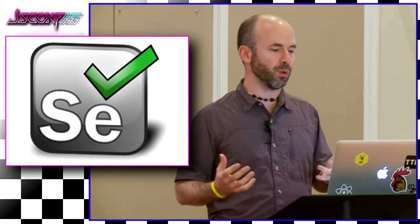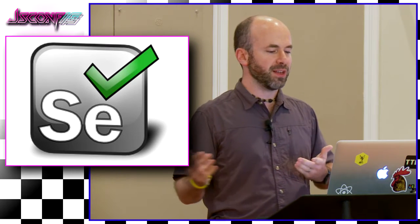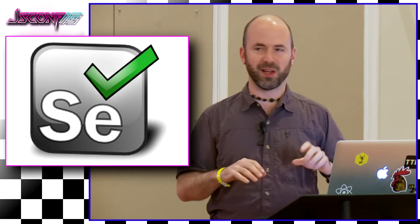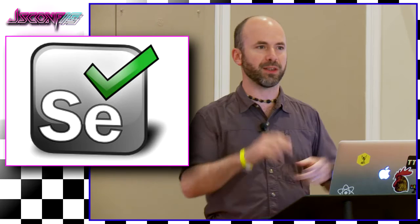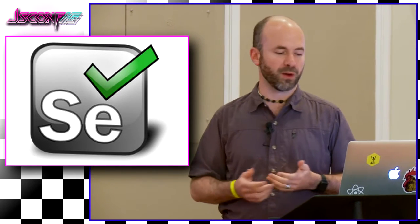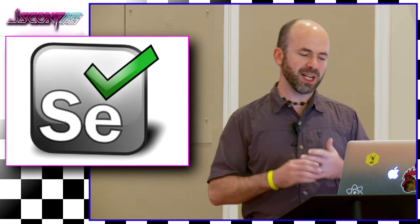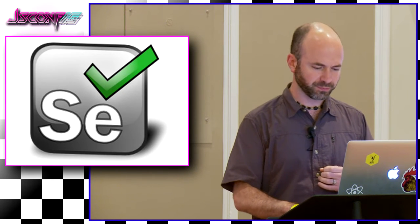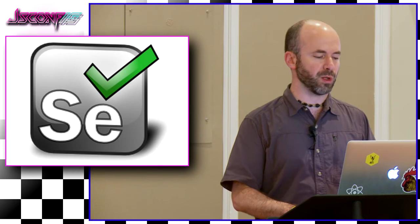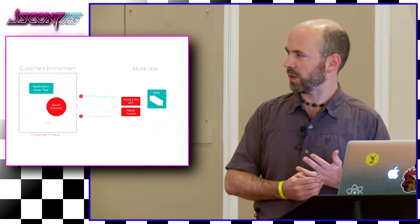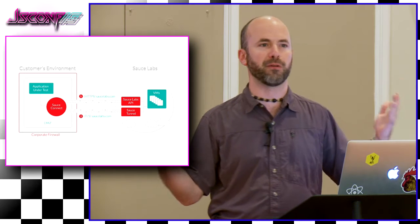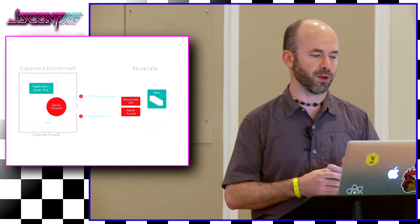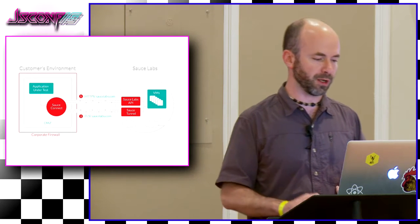So pretty much every cross-browser end-to-end testing solution relies on Selenium at its core. So this is a great tool, open source. It has drivers for every major browser that give you deep hooks into the browser to control it with puppet strings to tell it to behave and do any kind of user interaction that a user would do. Click this, fill in this form, navigate here. It has an API that's over HTTP.